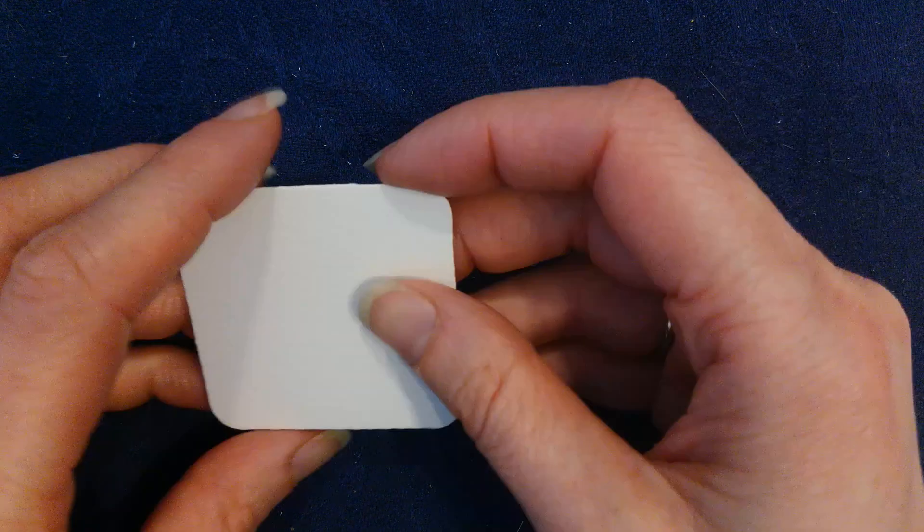And I'm going to take my tortillon and I'm just going to use it to sort of spread out that graphite. And you can see that I'm also using the side of my tortillon. And you can see that what that does is it really sort of rounds them out and gives them a little bit of depth, which is really nice.